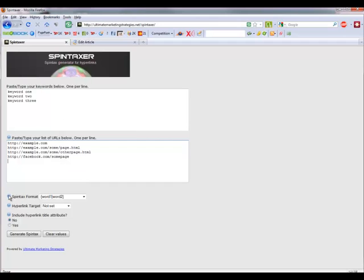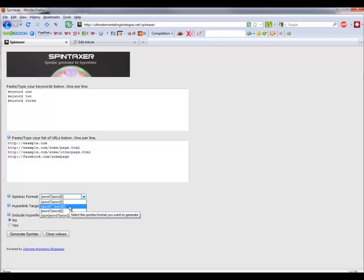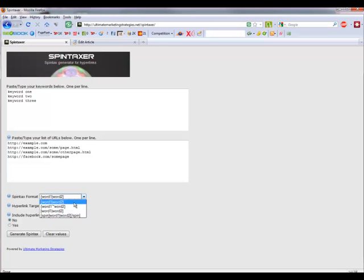Down here we've got our Spintax format. The default one is the most commonly used — that's used by software like the Best Spinner and a lot of submission sites use that format. We also have some other common formats. This third one here is the format that Article Ranks uses. For the first example we'll just leave it on the default.